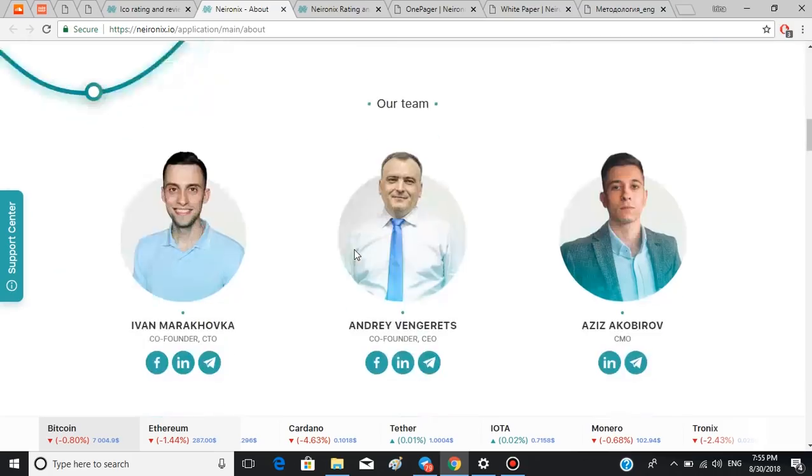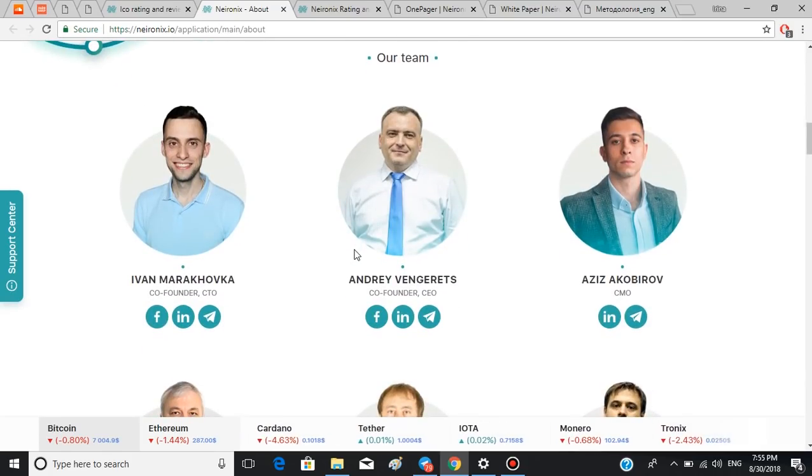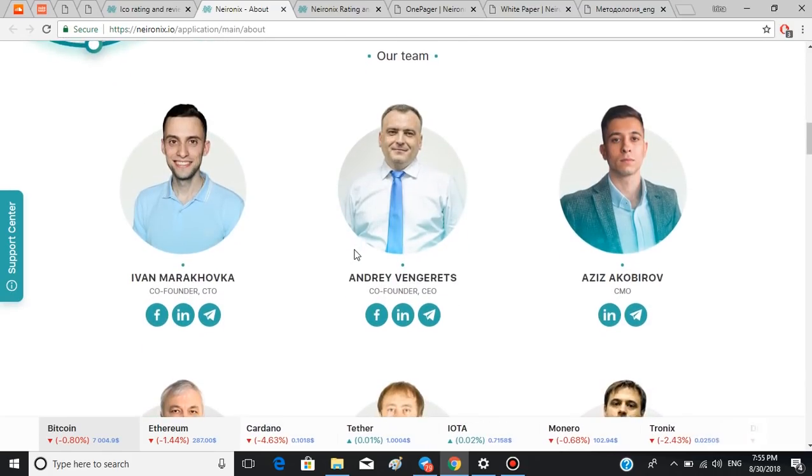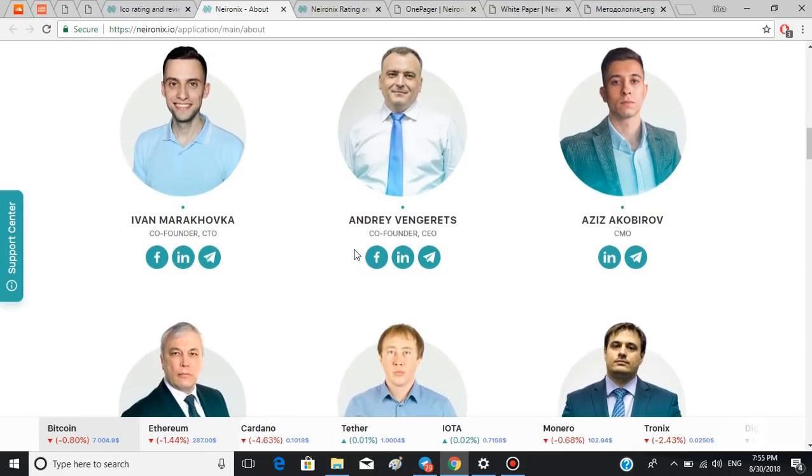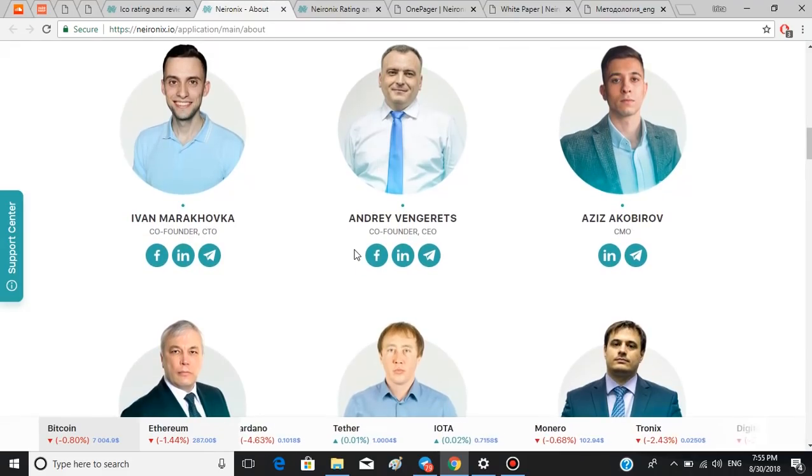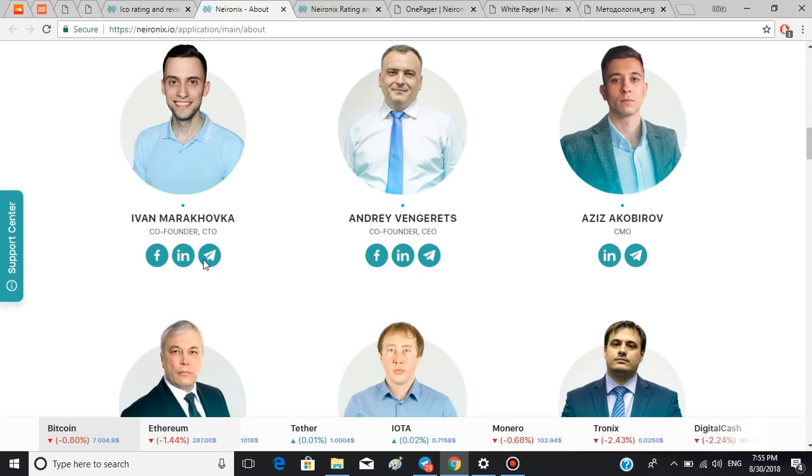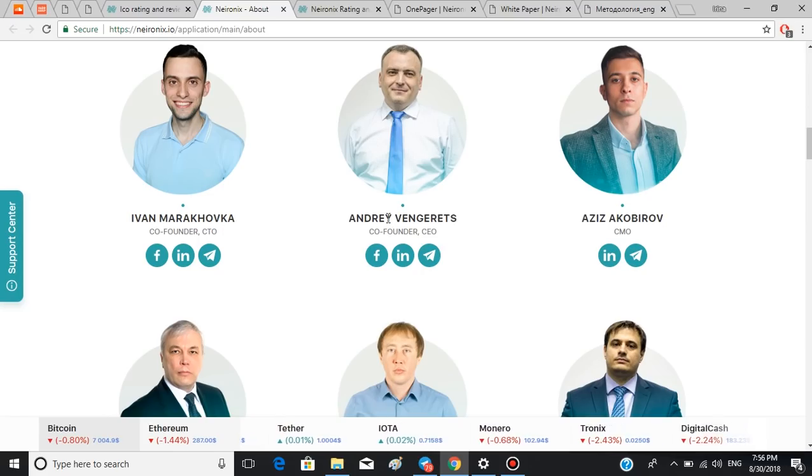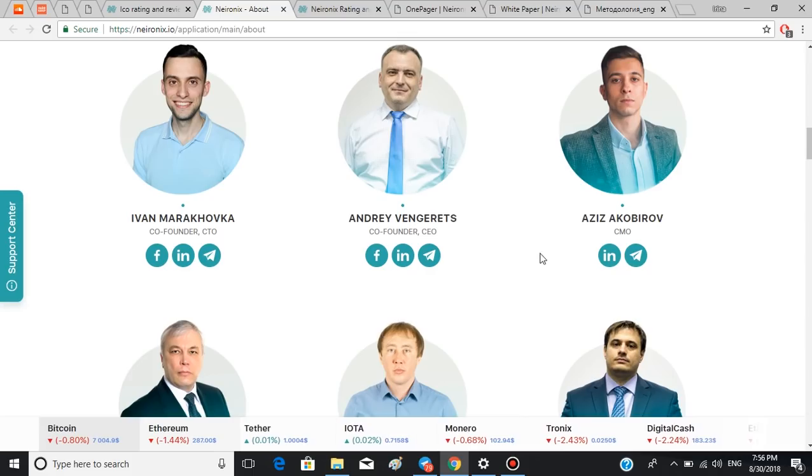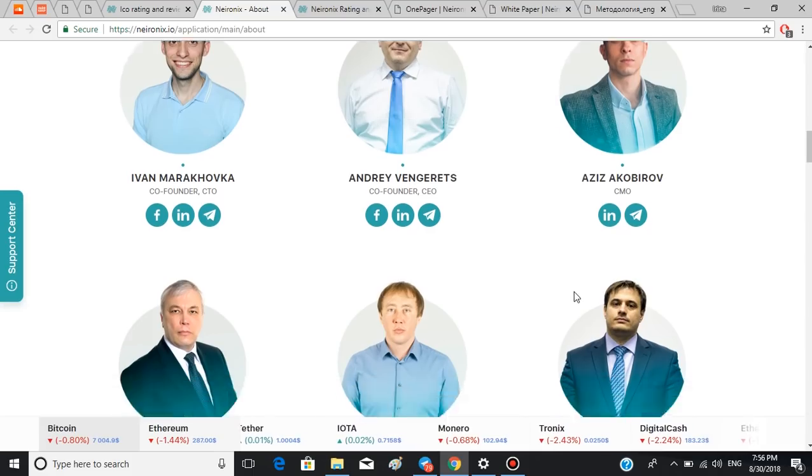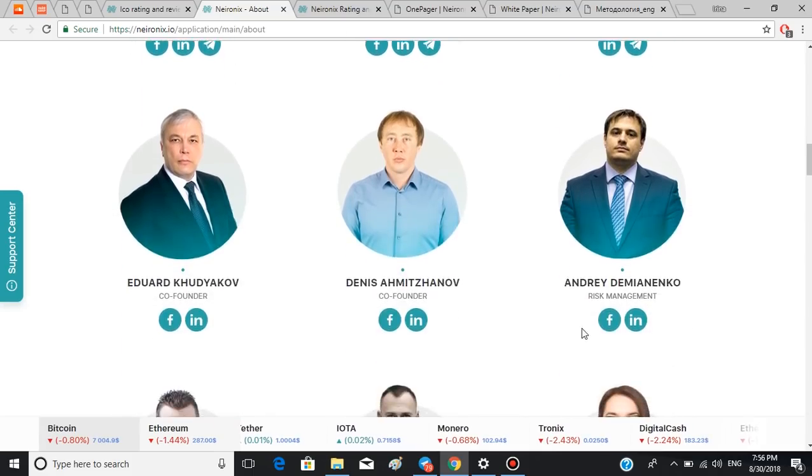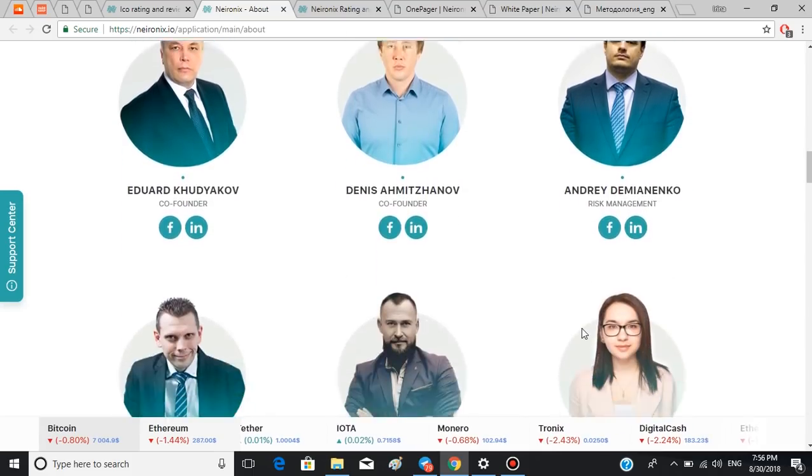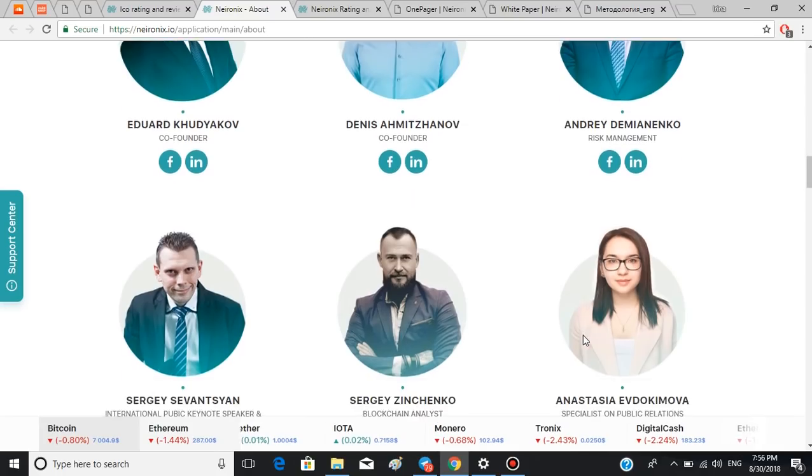In this section we can also meet the team of Neuronics. The co-founders are Ivan Marahovka and Ravin Gerets, Eduard Hudyakov, and Denis Ahmedjanov. By clicking these buttons you can reach them out on Facebook, LinkedIn, or Telegram. Here's the rest of the team.